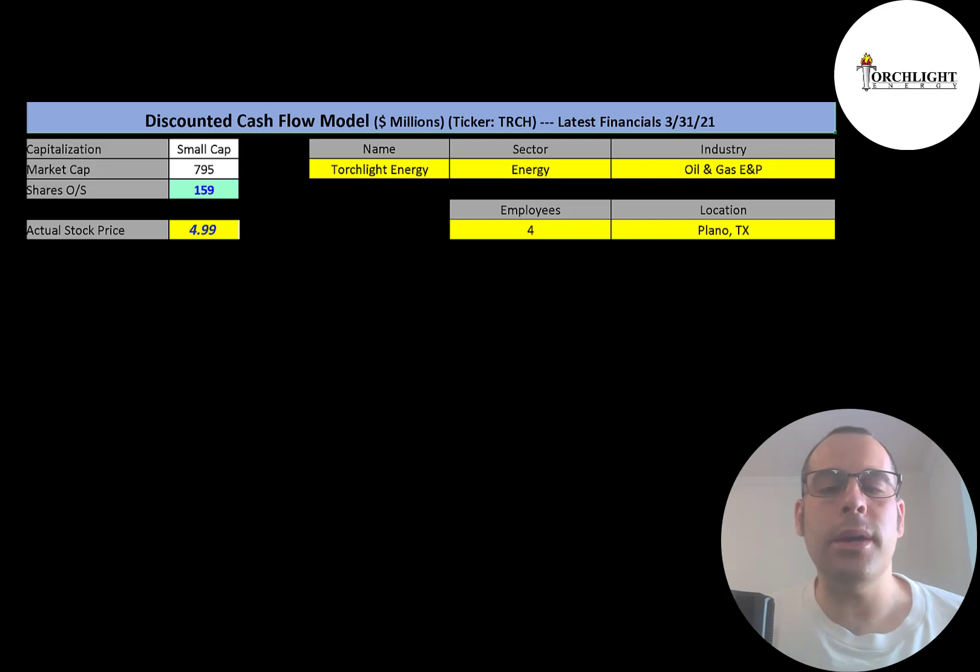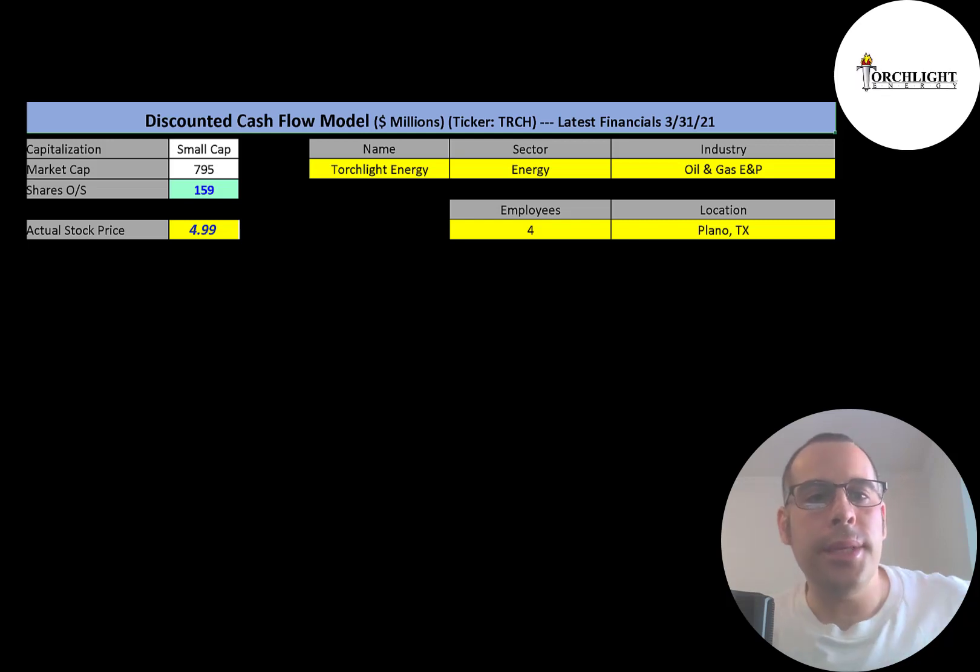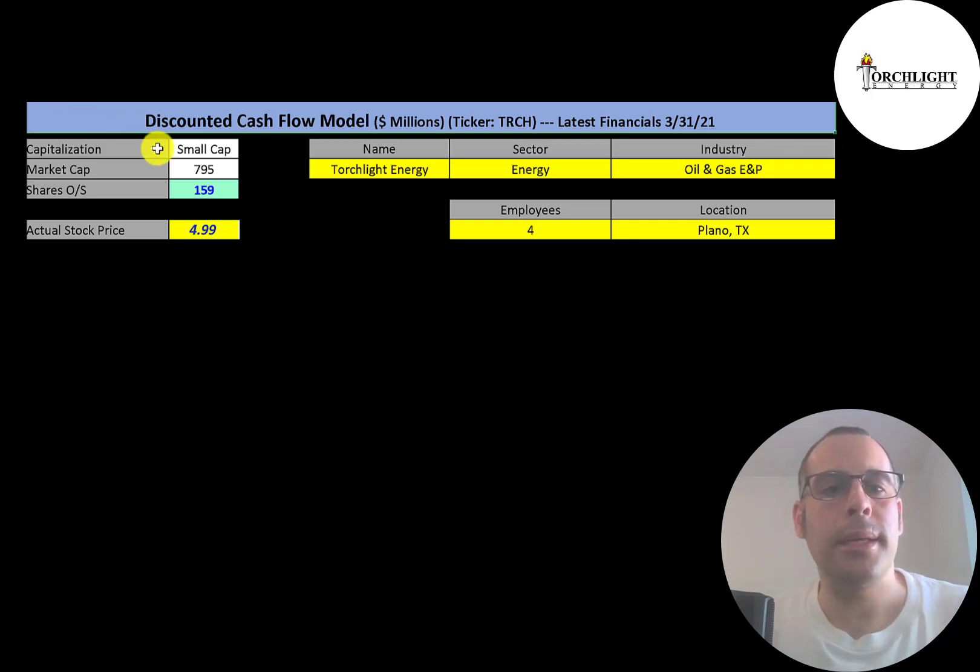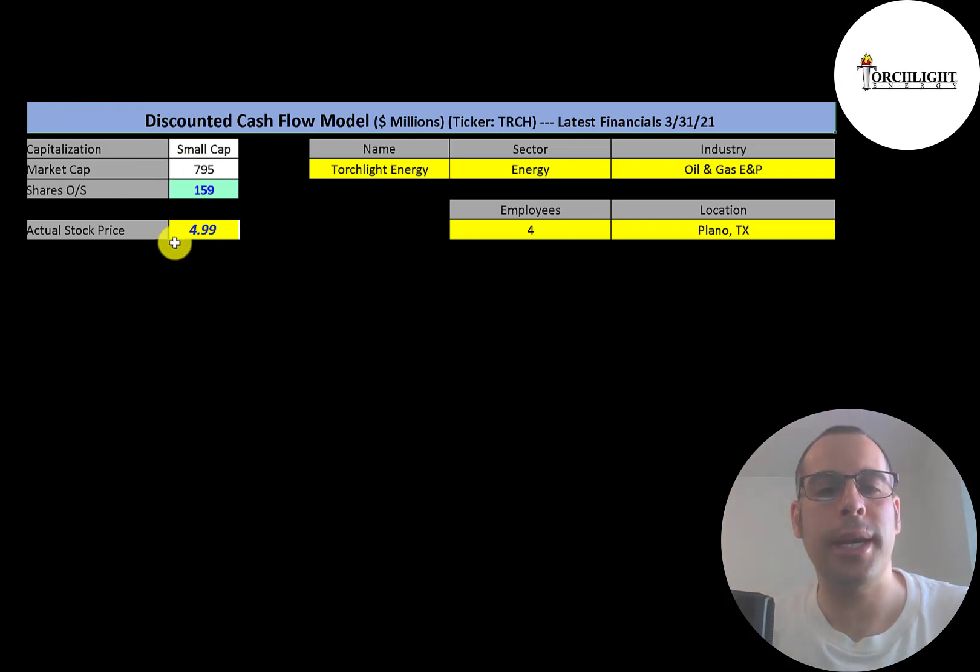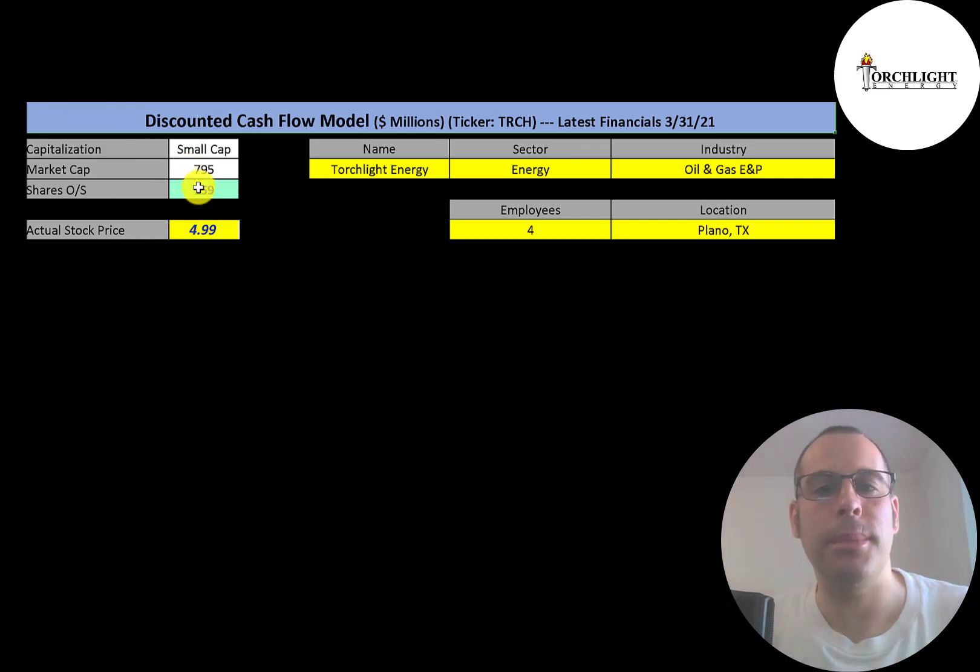Let's get started with the Excel file. This is a small cap company, $795 million market cap. They're trading at $5 a share and they have 159 million shares outstanding.